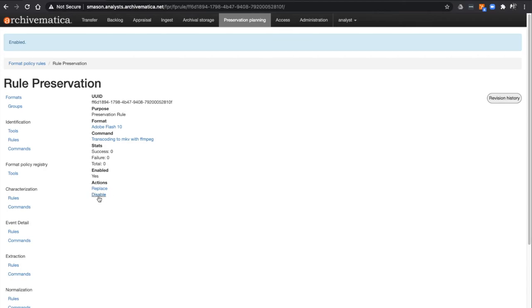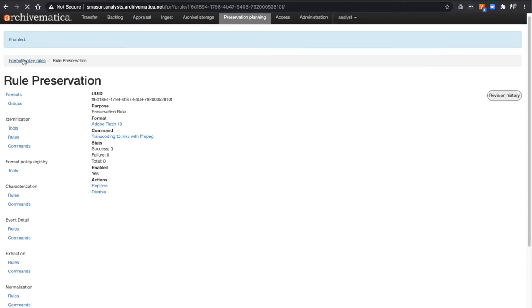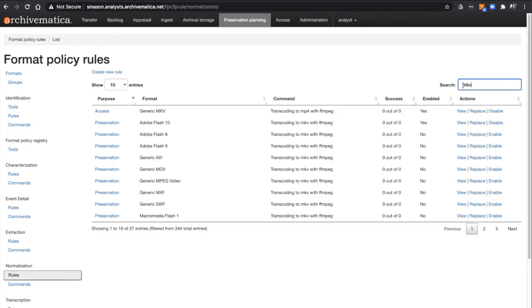If I now go back to the Rules page, you will see there is now the option to disable rather than enable the rule, and the rule is set to Yes in the Enable column, confirming it's now active.